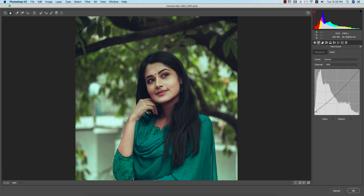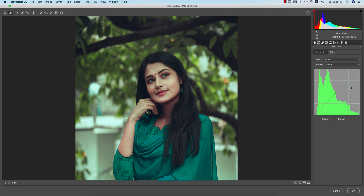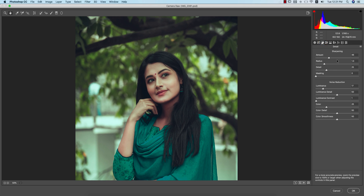For the RGB Tone Curve I blocked the bottom and raised it slightly on the upper side to create a moody, faded look. In the Red channel I pulled it down due to histogram clipping. The Green channel is slightly up, and the Blue channel has an input value of 1 and output value of 10. For Detail: Sharpening is kept low to preserve skin smoothness, and Noise Reduction is set to 17 — there's not much grain so I didn't push it higher.